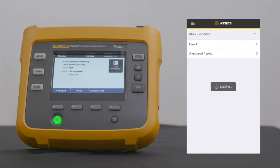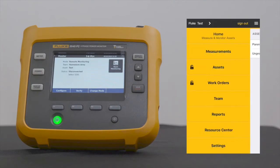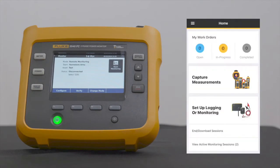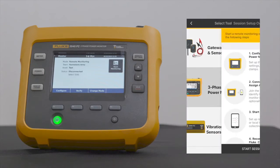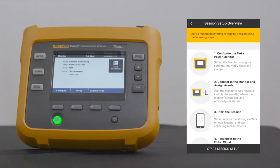Now that we have completed creating the asset, let's proceed with setting up a monitoring session. Tap on the three horizontal lines on the upper left corner of the screen, select Home, then select Setup Logging or Monitoring. Select Three Phase Power Monitor.